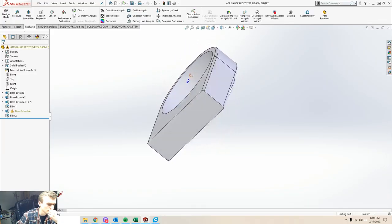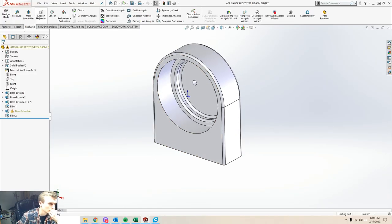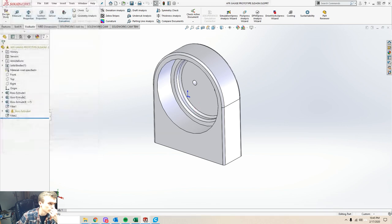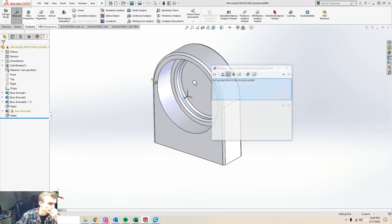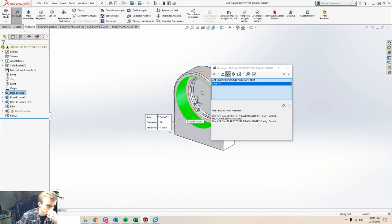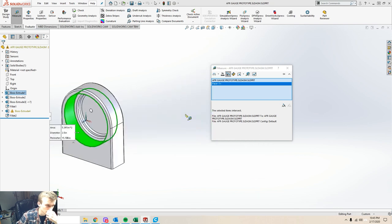Then at this point, Matt sent me the file. I opened it up and just kind of spun it around, took a look at it, opened up the measurement tool, and looked at the diameters and the clearances Matt had put in place.